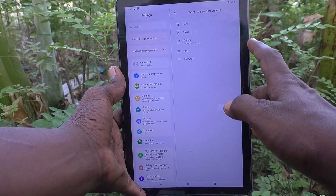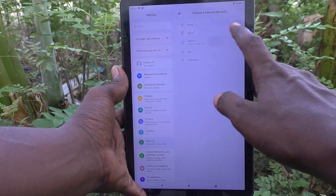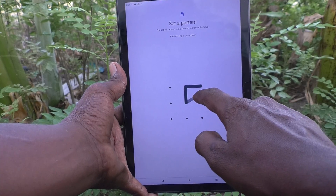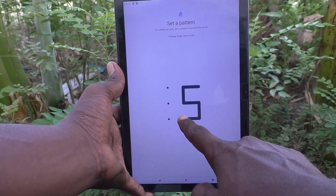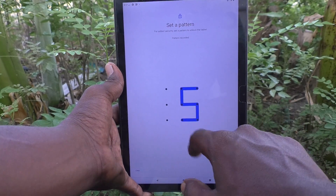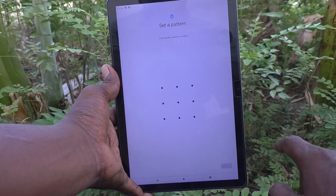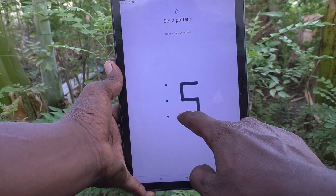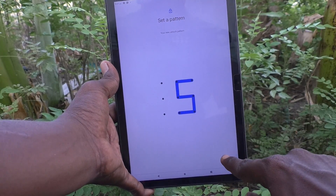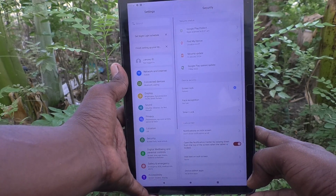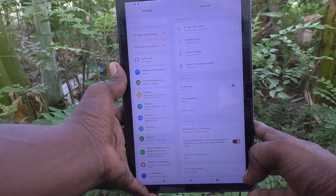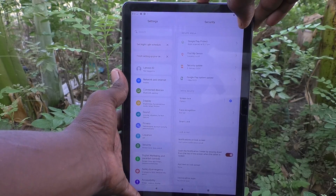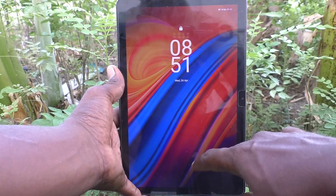Enter your current pattern, then click on Pattern. Now draw your new pattern — I draw another pattern here like this. Click Next, then draw the same pattern again to verify, and click Confirm. The screen lock pattern has now been changed.